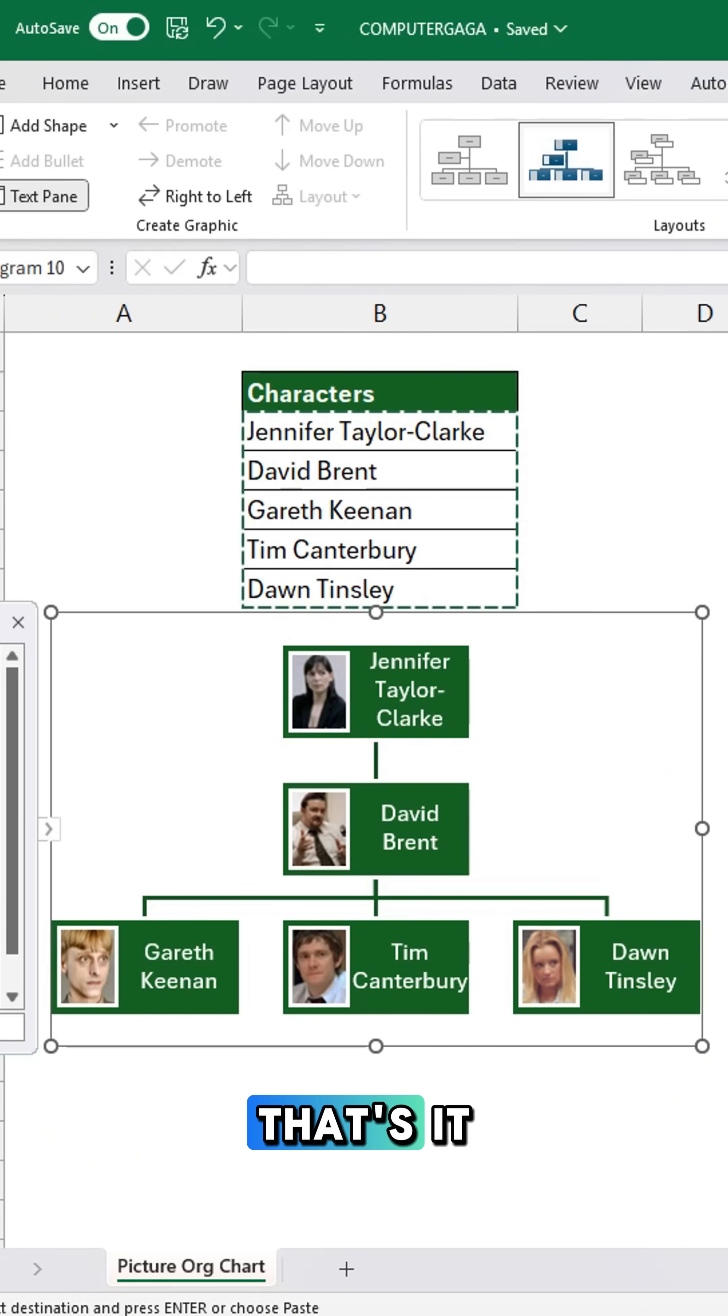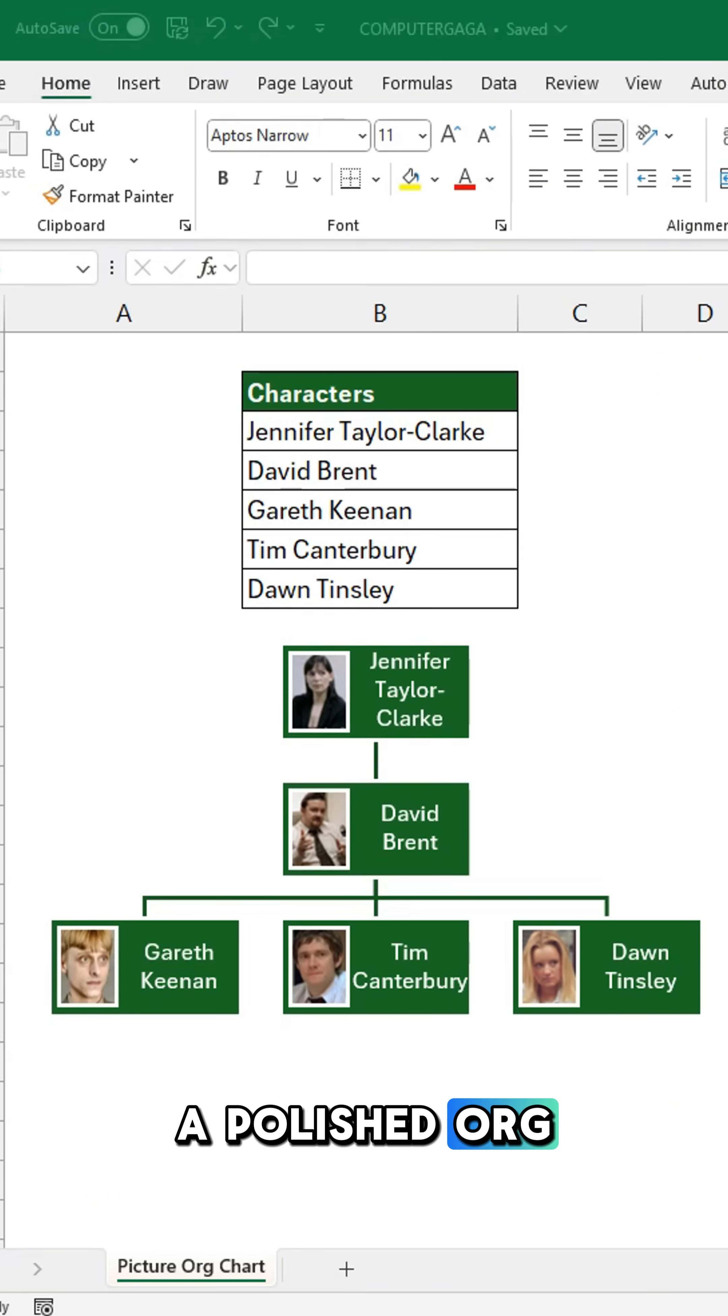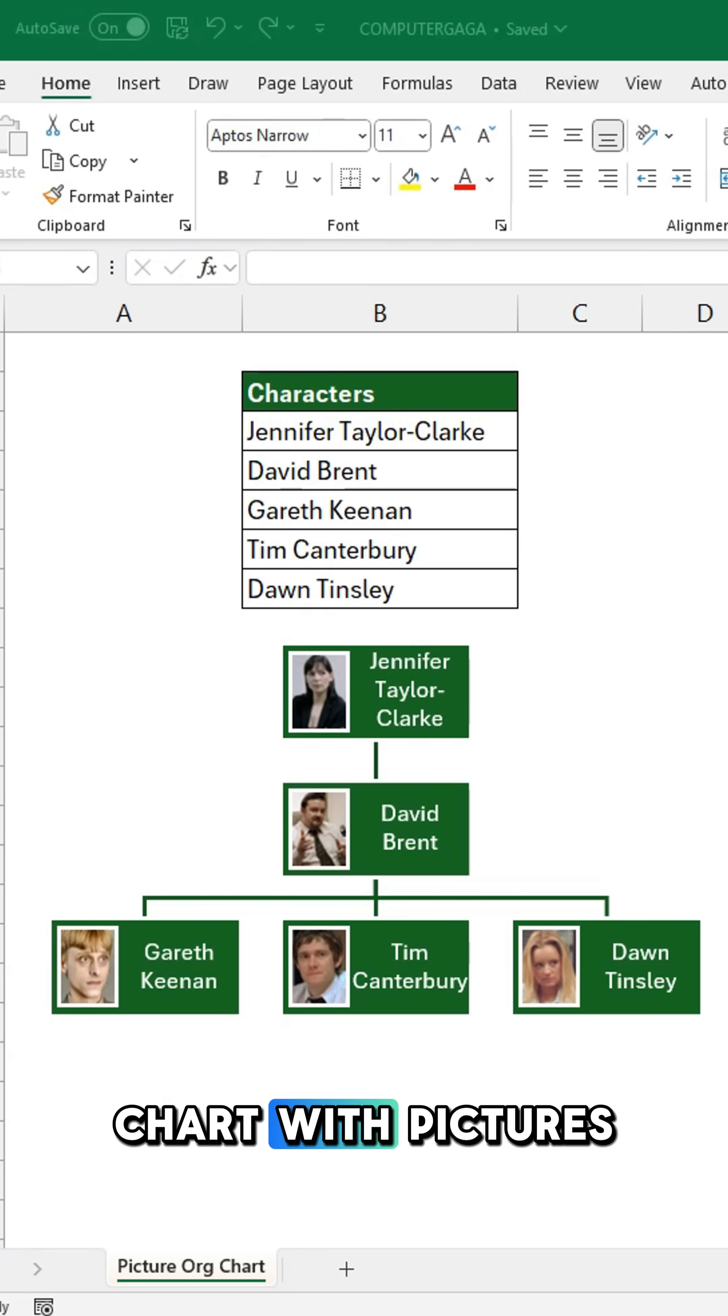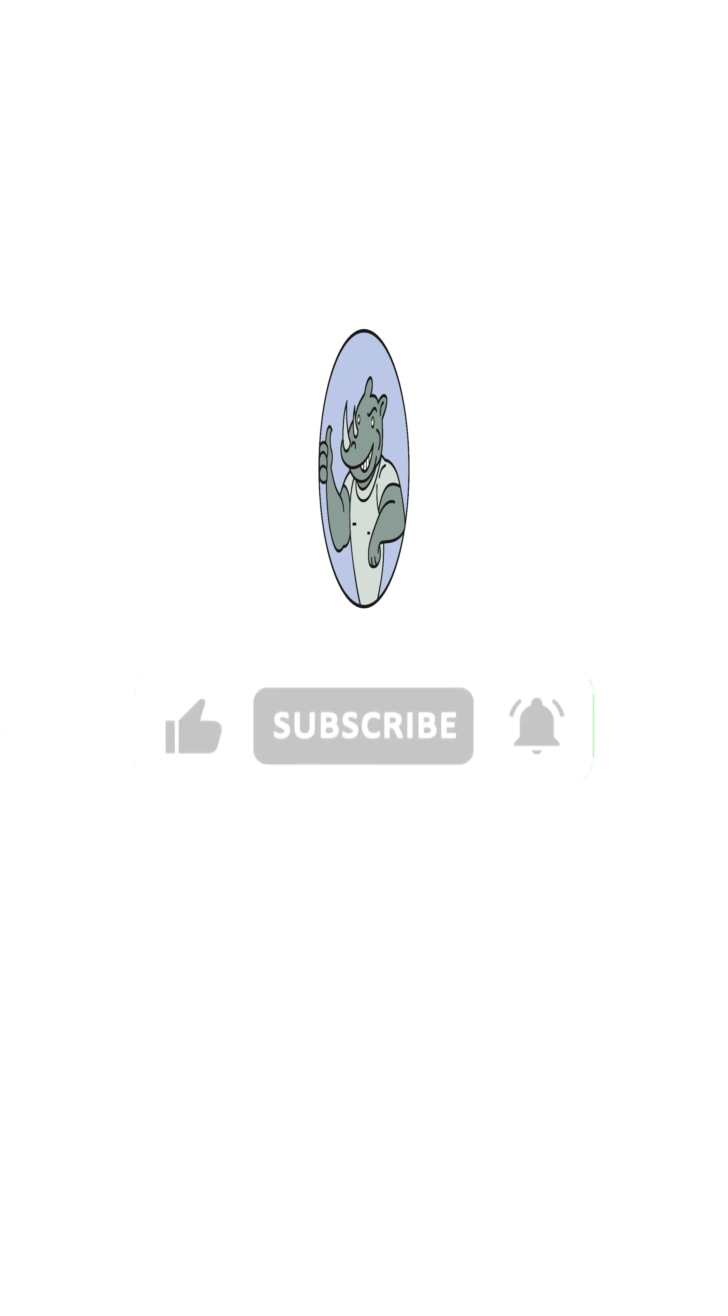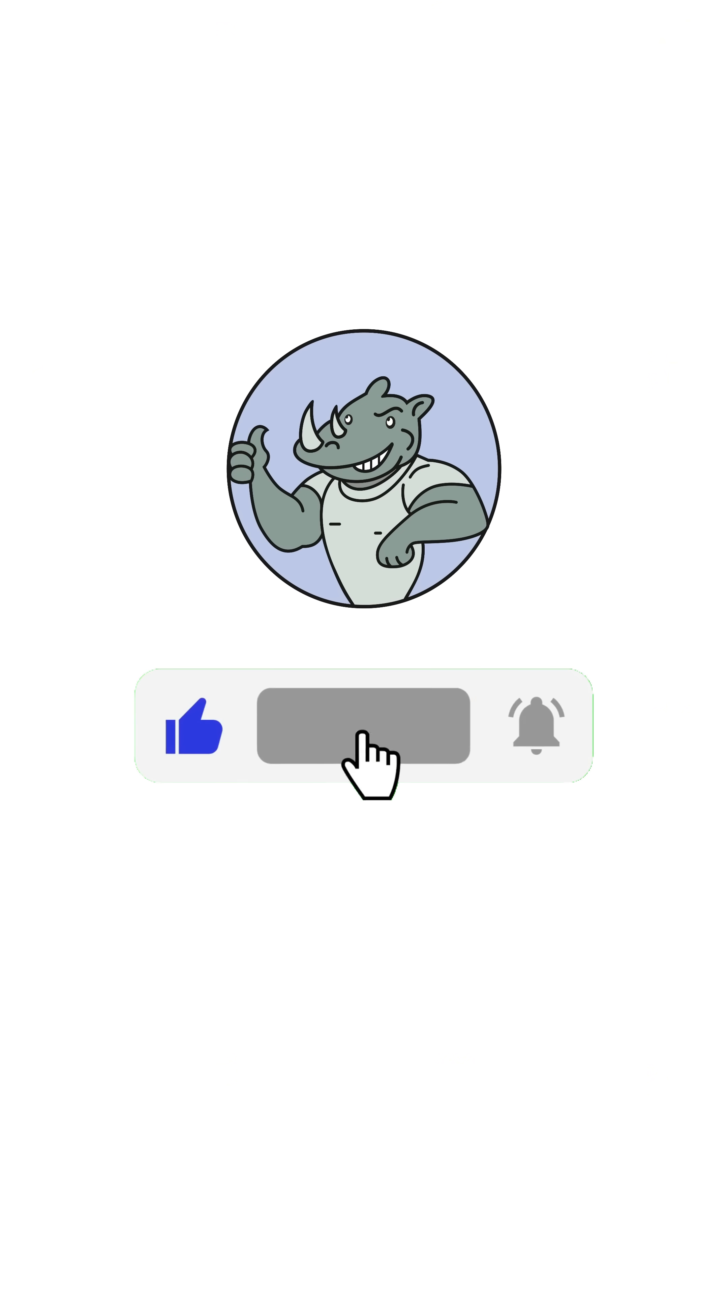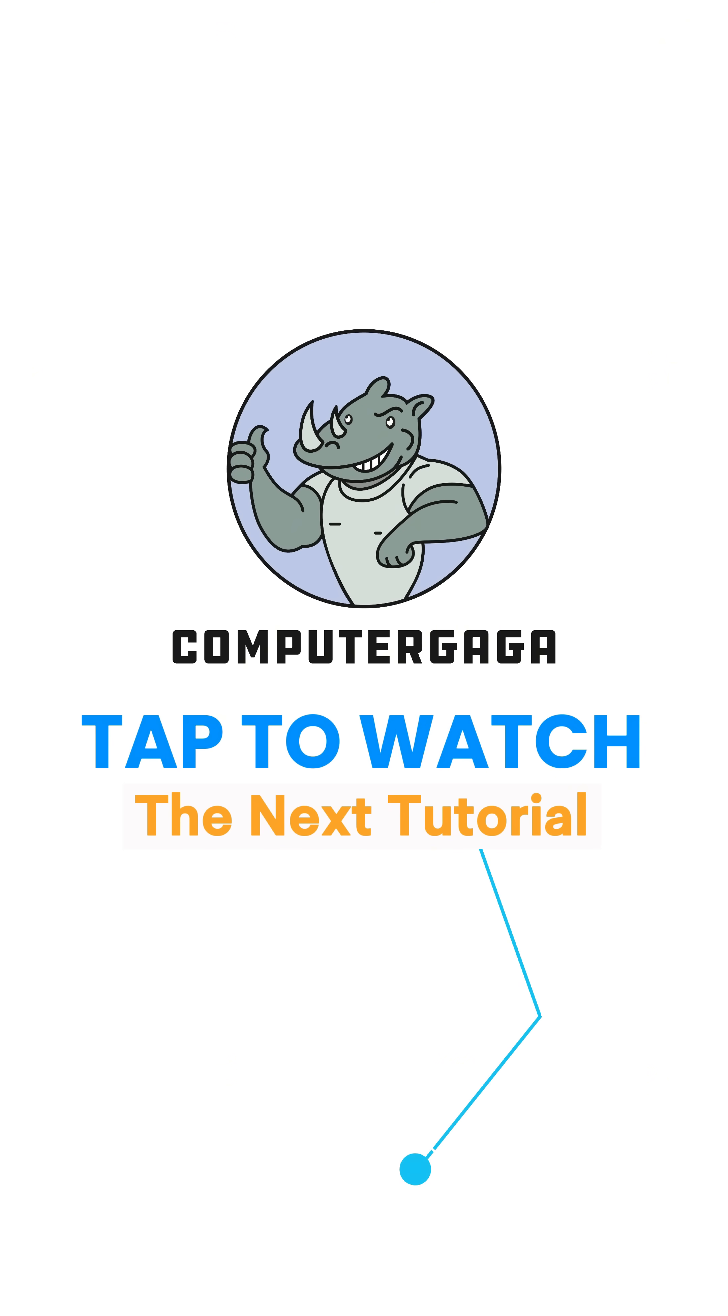That's it. A polished org chart with pictures right in Excel. Like and Subscribe. Tap to watch the next tutorial.